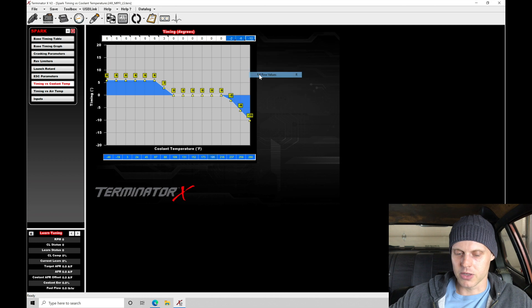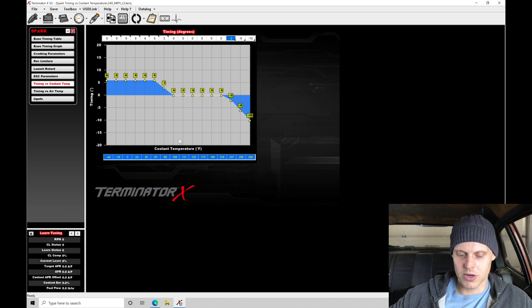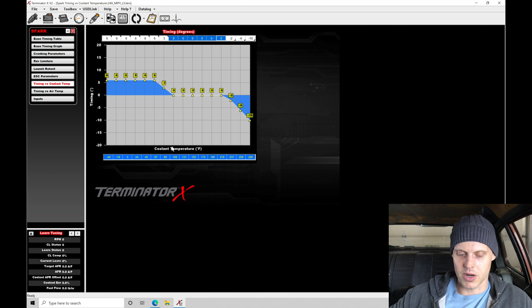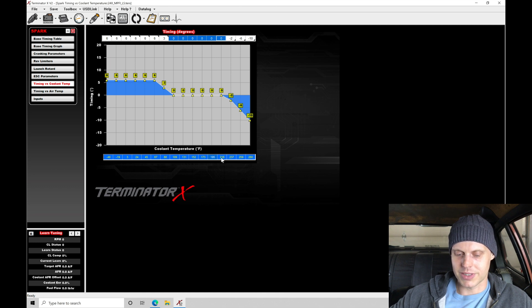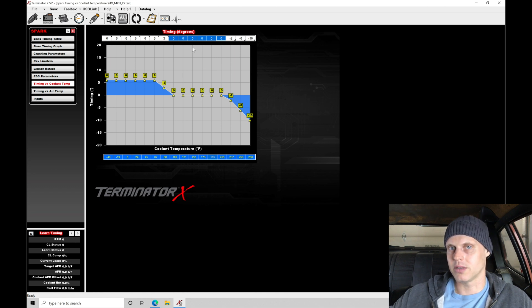Let's right click, fill row values. We can see our dead band here. That's no timing offset between 109 and roughly 216. That's where we're going to run at with no timing offset.